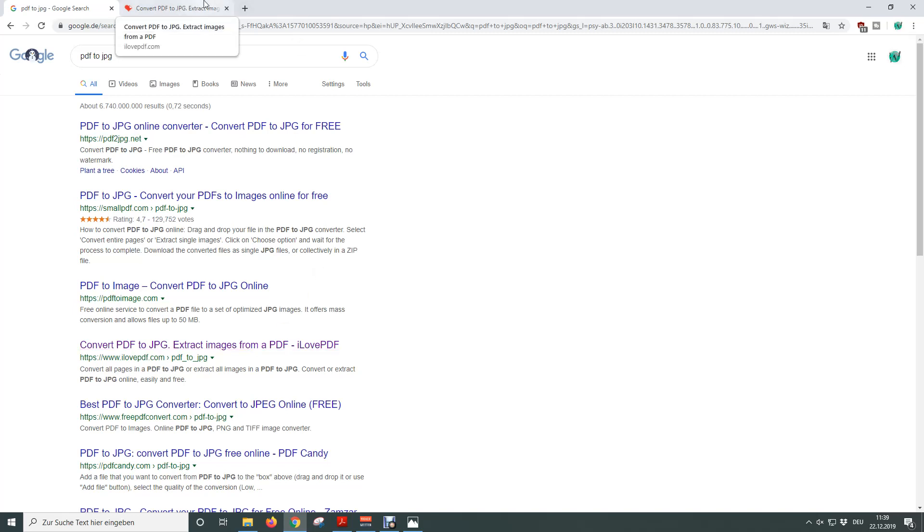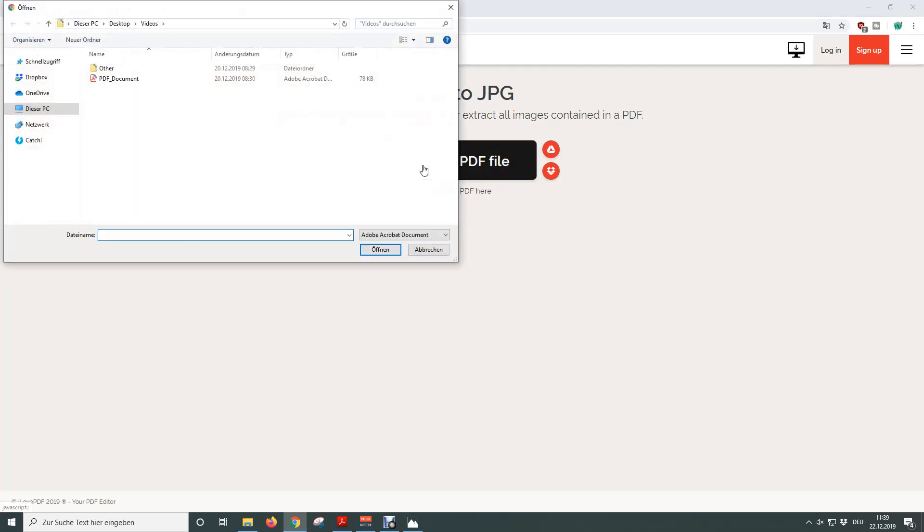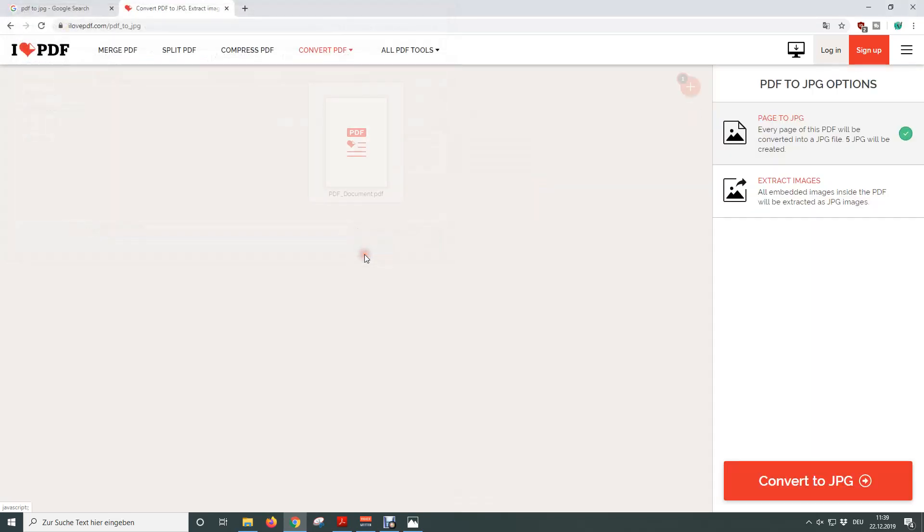To now convert the PDF to JPEG we simply need to click on select PDF file, then we need to choose our file and click on open.